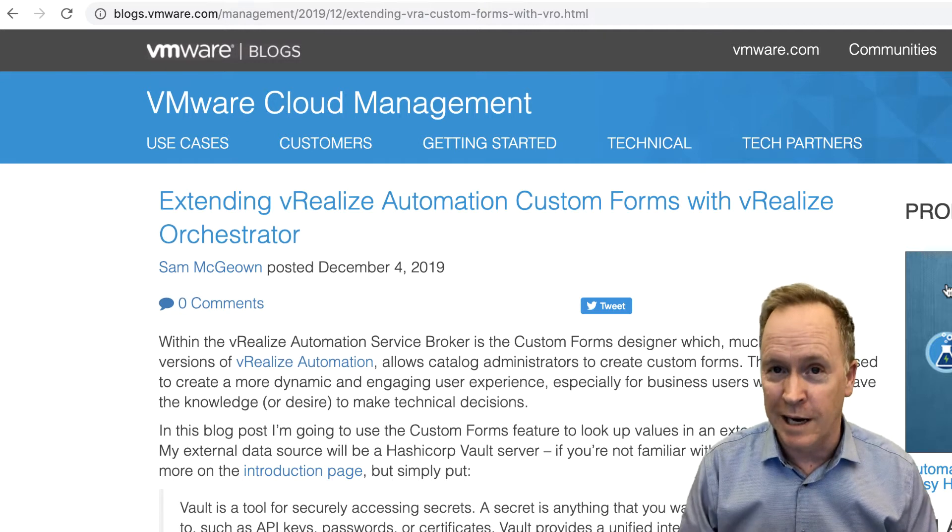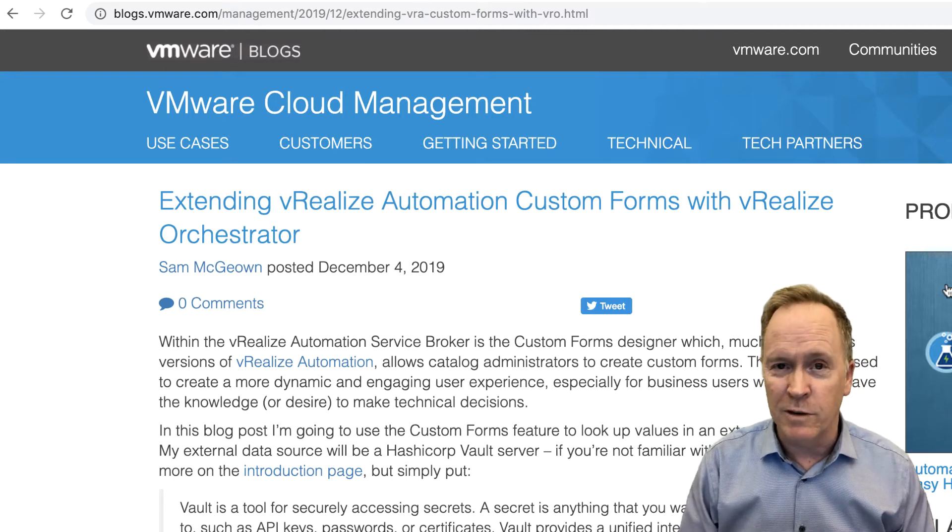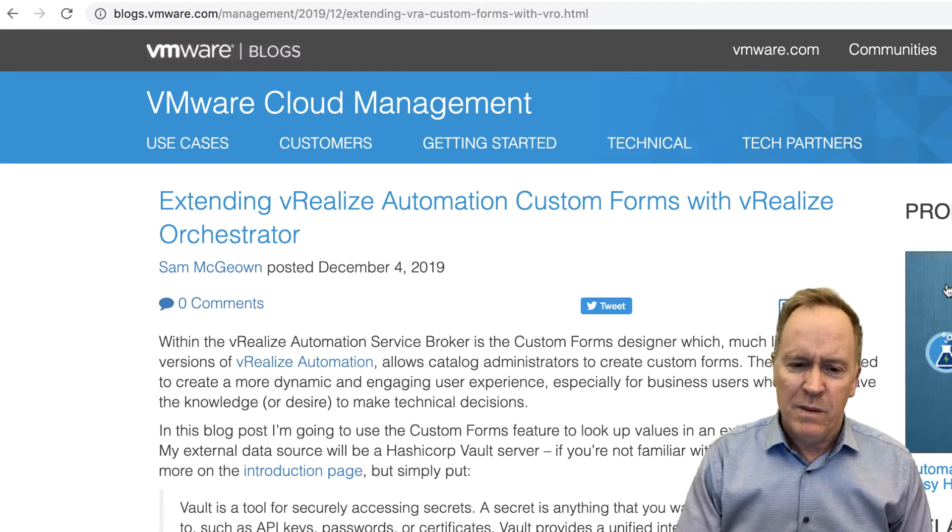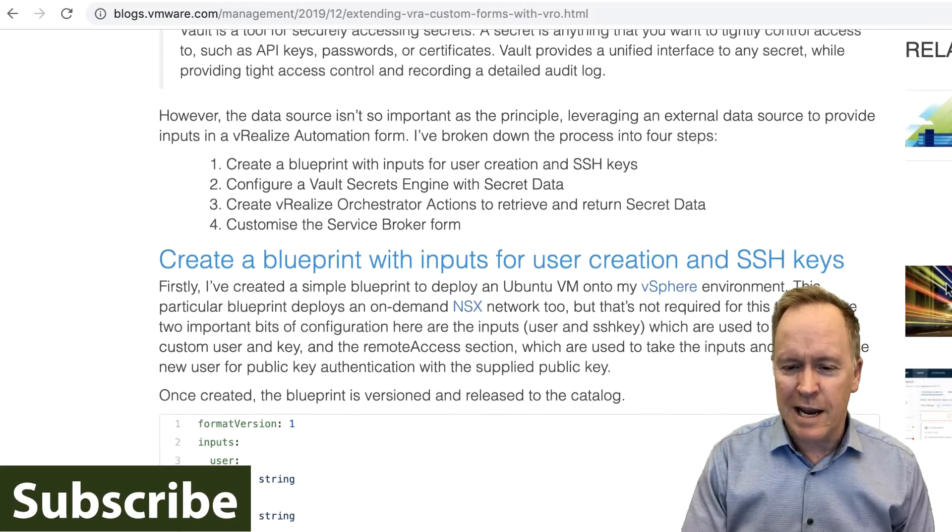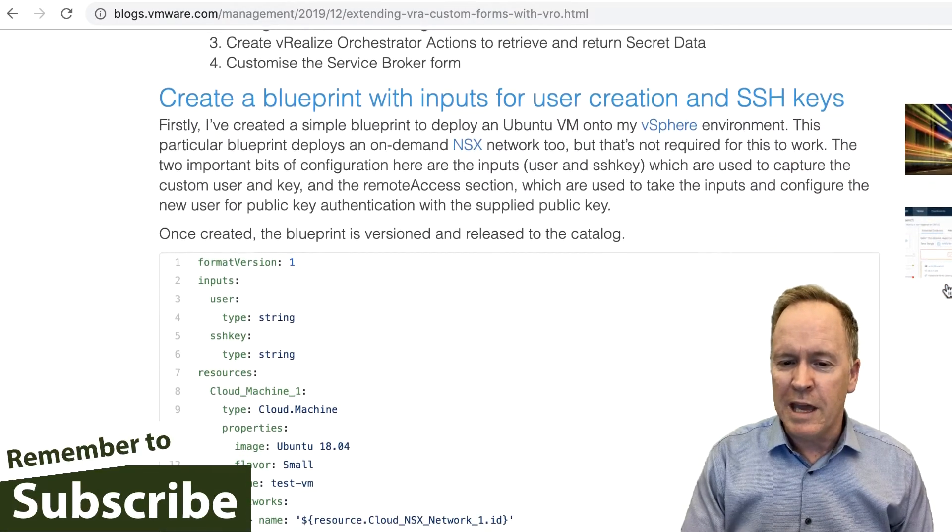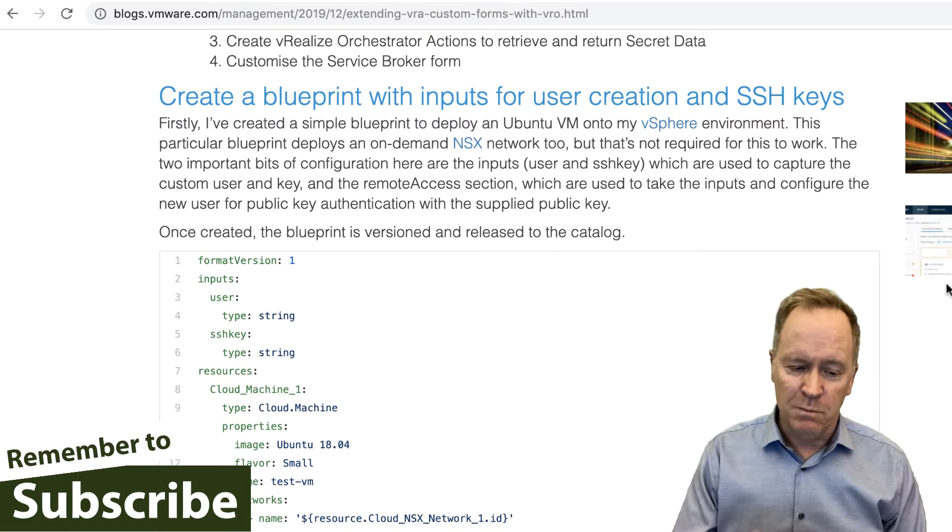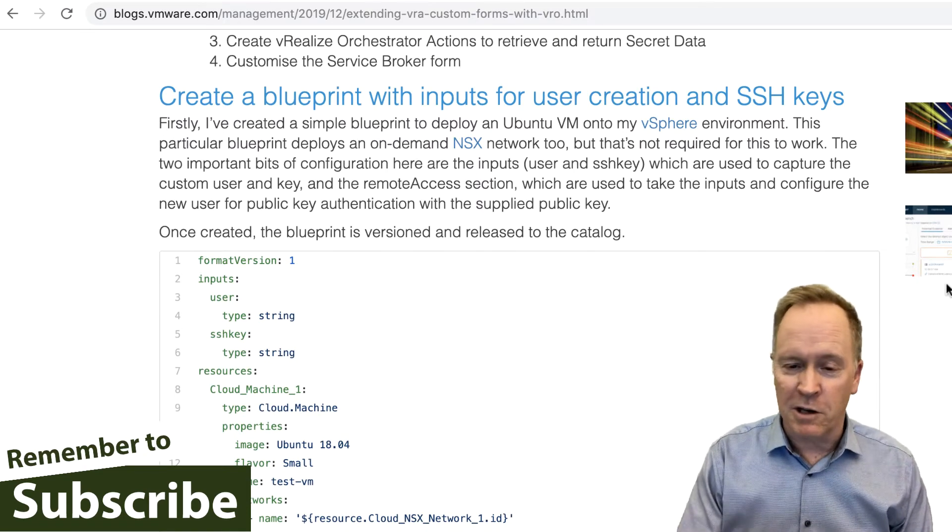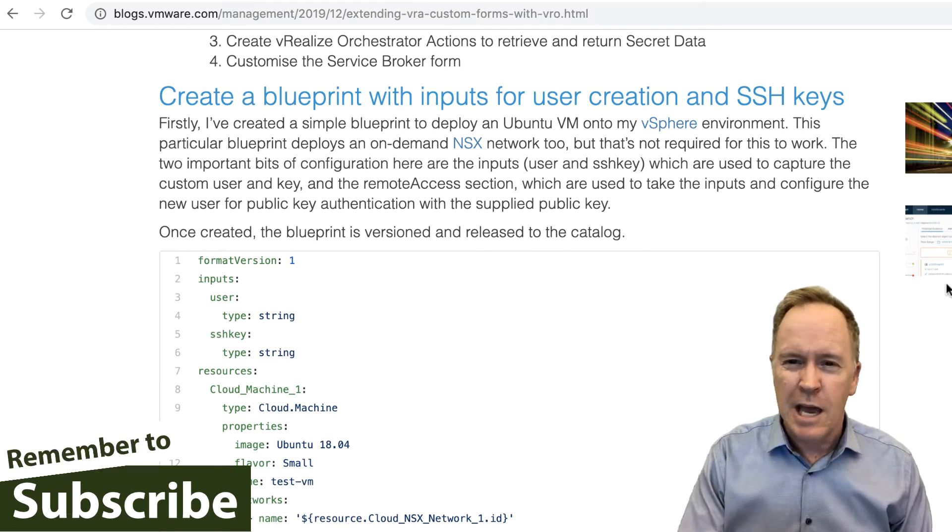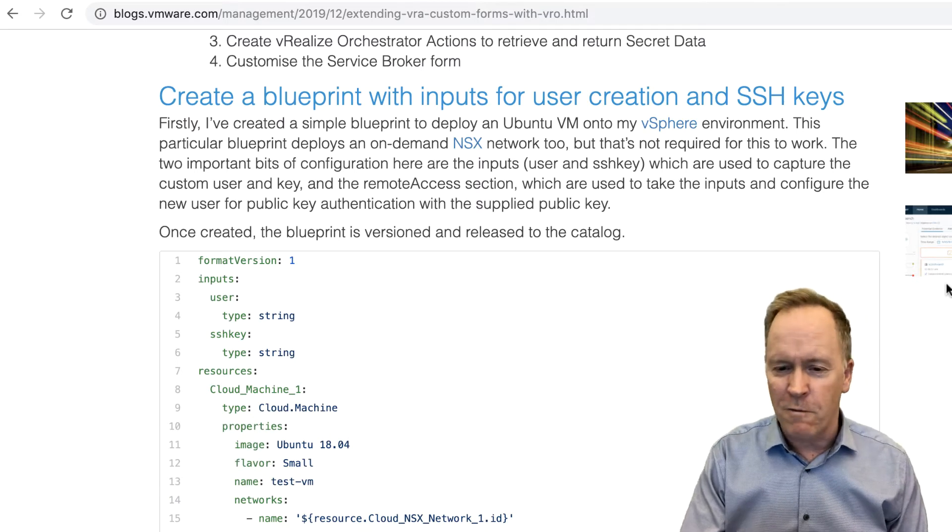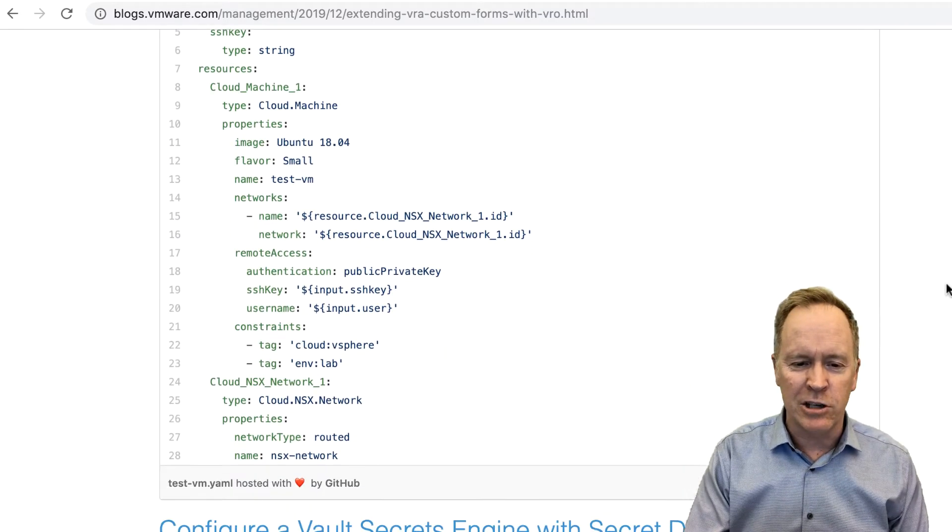This blog post from my colleague Sam is a spectacularly useful example of how to use custom forms with dynamic content. And I say it's spectacularly useful because unlike my examples in the previous videos where there wasn't really any business logic, Sam's example here deals with things that you may very well need to do in your VRA custom forms and in VRA in general.